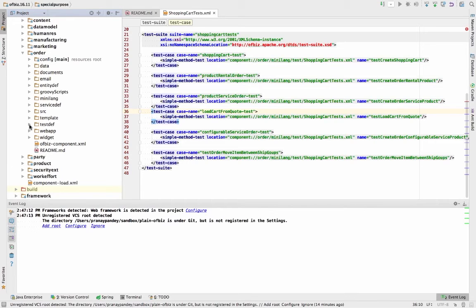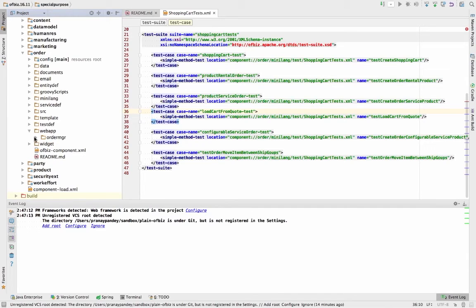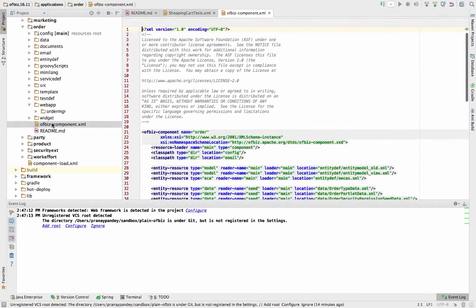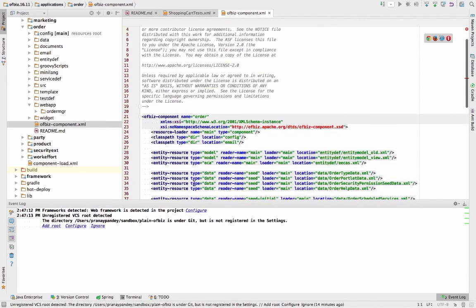You have templates, any test suites you have defined, and then webapp — where you can have multiple web apps under a particular component. Here we have one component with one web application. Then you have widget, where you actually define screens, forms, and menus. And then there is the OFBiz component XML file, which is the descriptor for this particular component — it tells OFBiz what resources are required by it when it is being loaded.